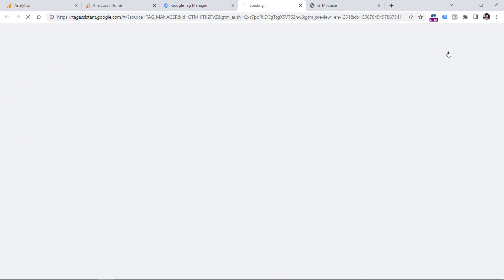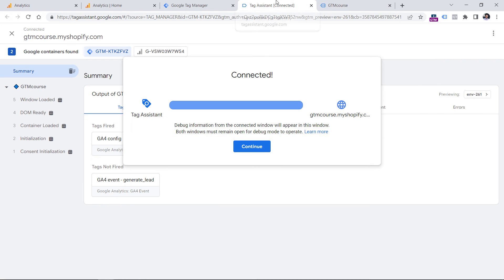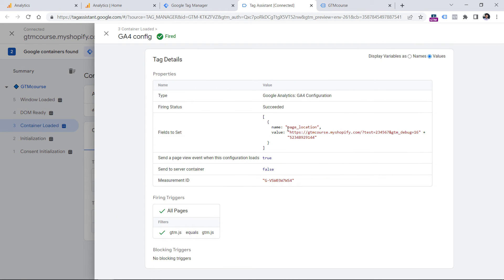Now let's test. Click Preview, enter the URL of the website, and add some query parameters you want to exclude — for example, fbclid. Also add a second parameter like 'test=something' using an ampersand, so you can verify that only the configured parameters are excluded while all others remain untouched. Click Connect. In preview mode, click Container Loaded, then click the config tag. You'll see the page_location parameter is sent and fbclid is not present in the URL, while other parameters are still available.